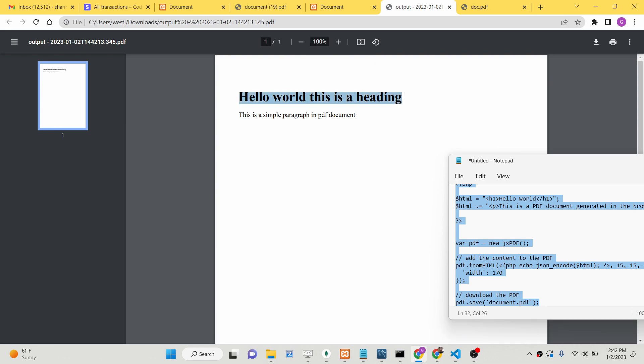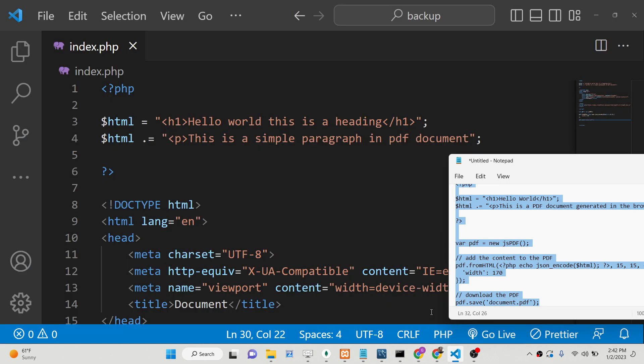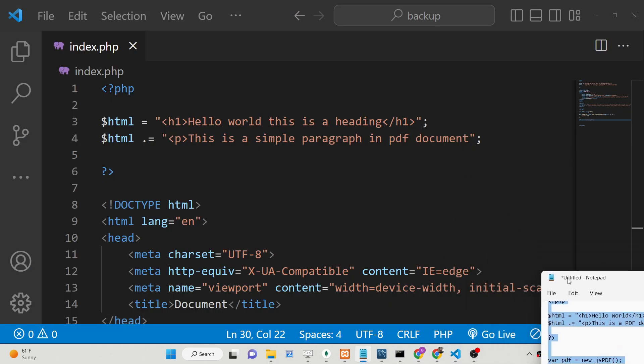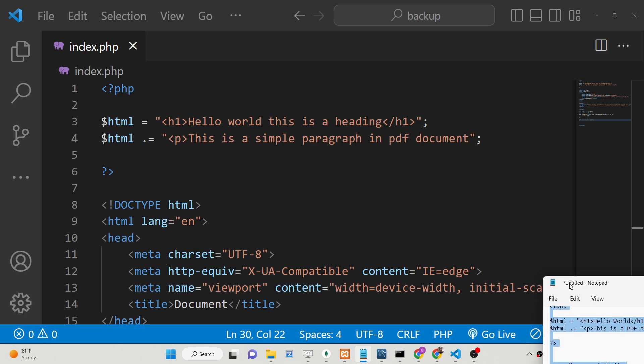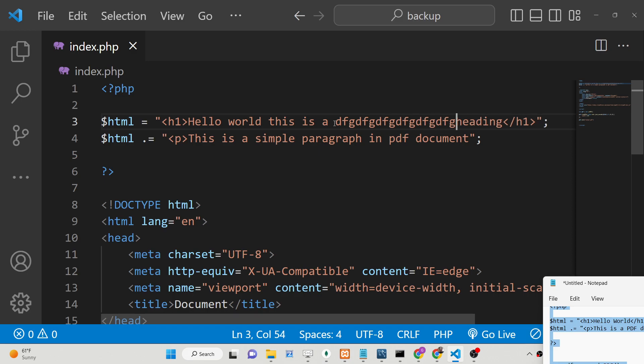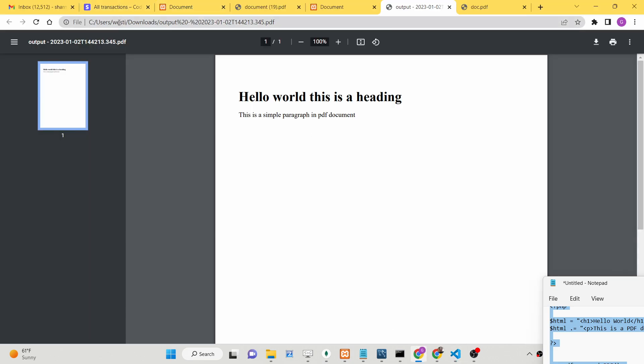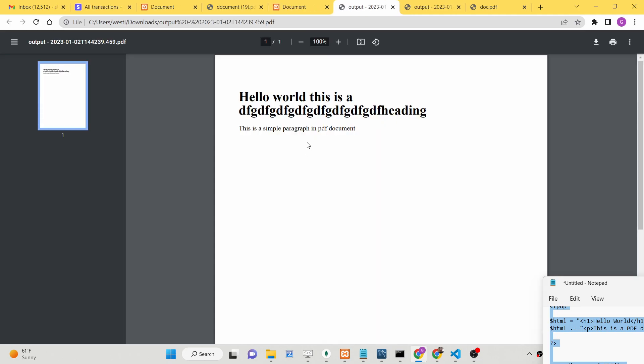We have looked at a very simple example of jsPDF library, how to work with it inside of a PHP server. This can be any HTML that you want. You can change it, and then if I refresh it, you will see that this is changed here.